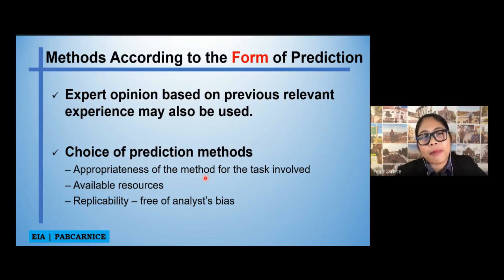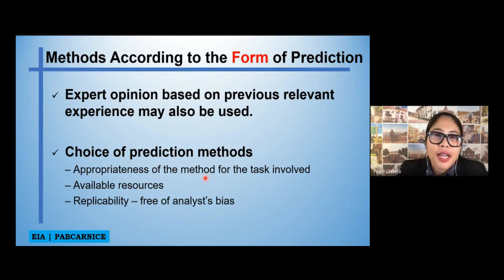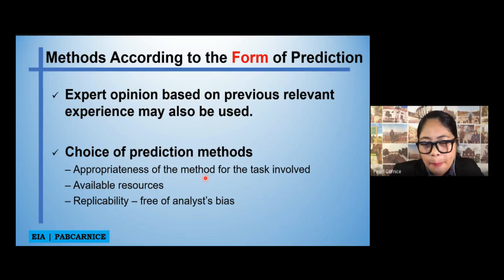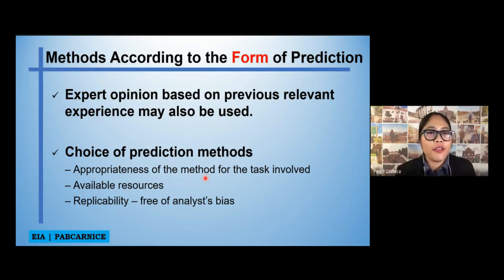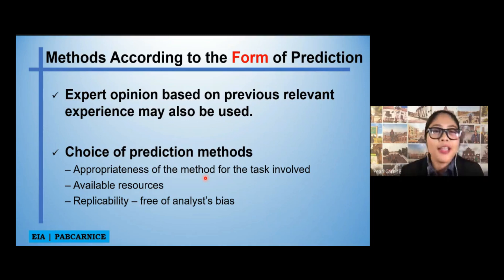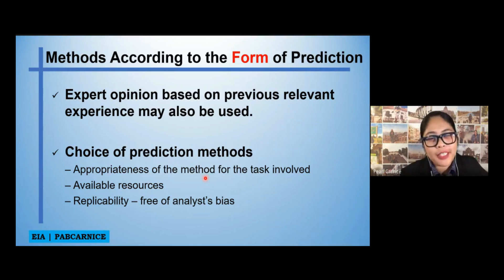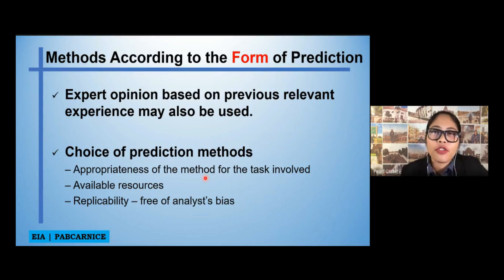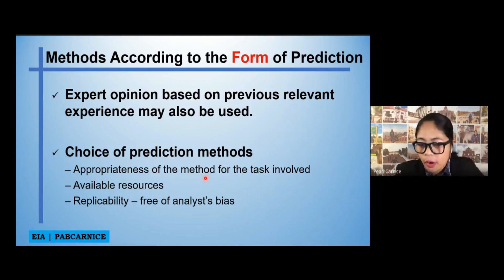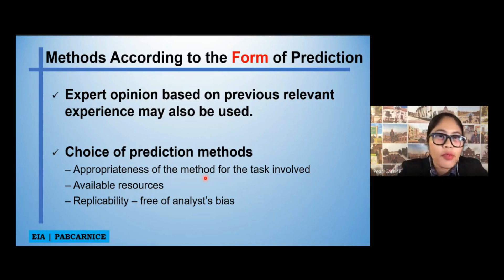We also have replicability. This means it should be free of analyst bias. As long as you state in your EIA study that your methods are replicable, then anybody can replicate it. Since it is replicable, the results should be near to each other — maybe not identical, but close. In short, almost everybody can replicate it when we say replicable.